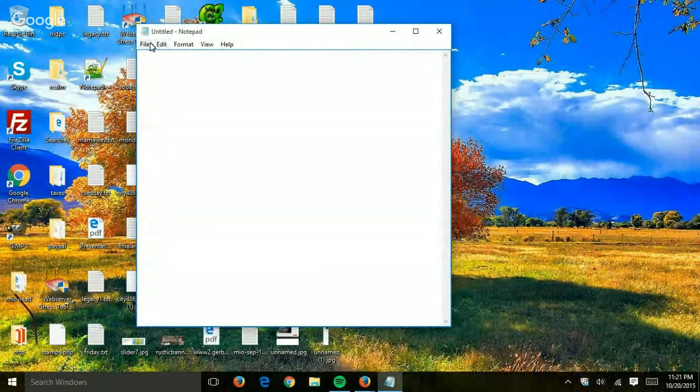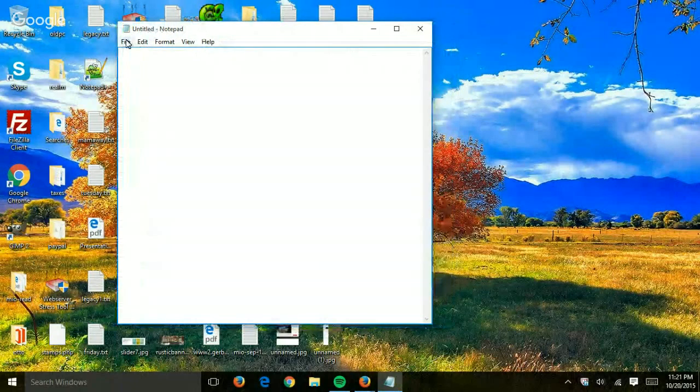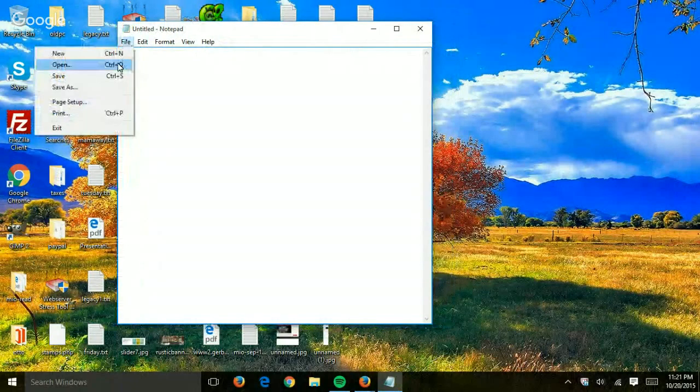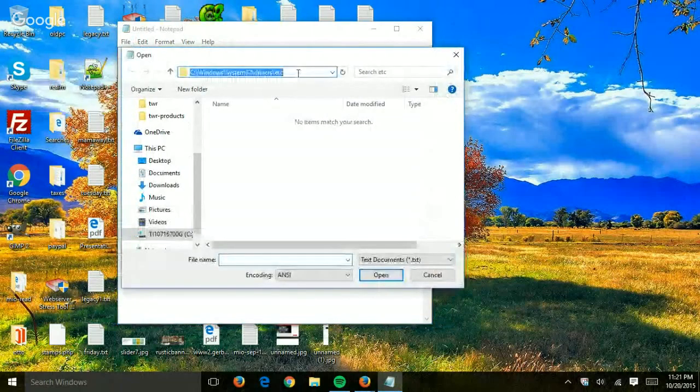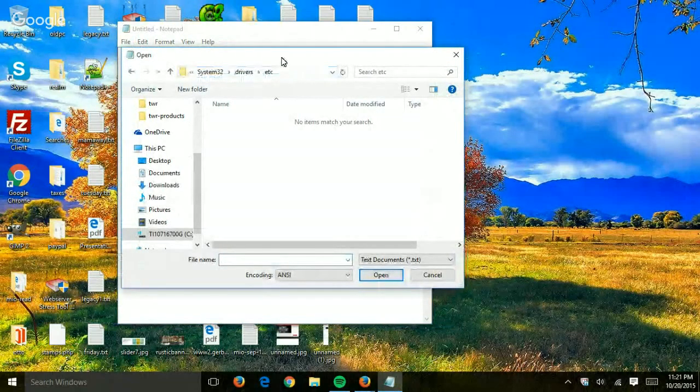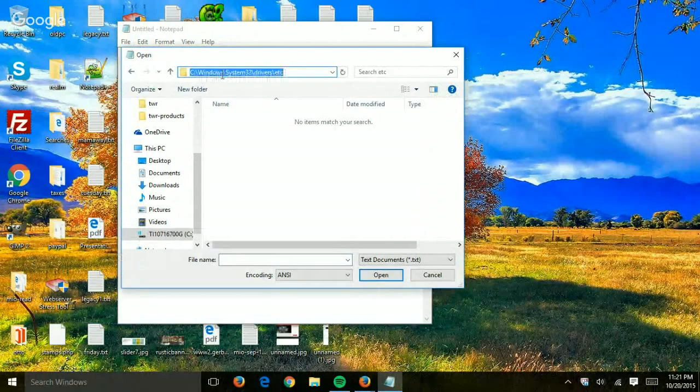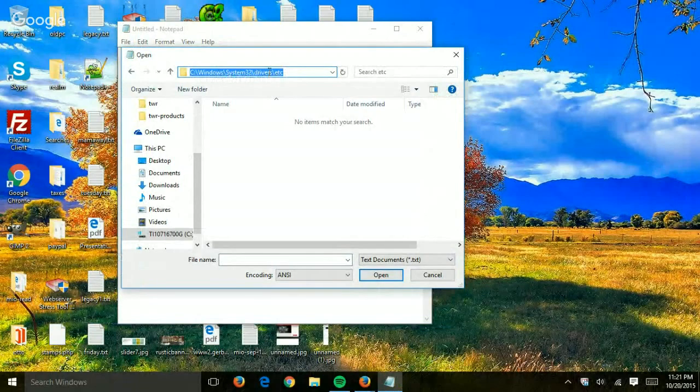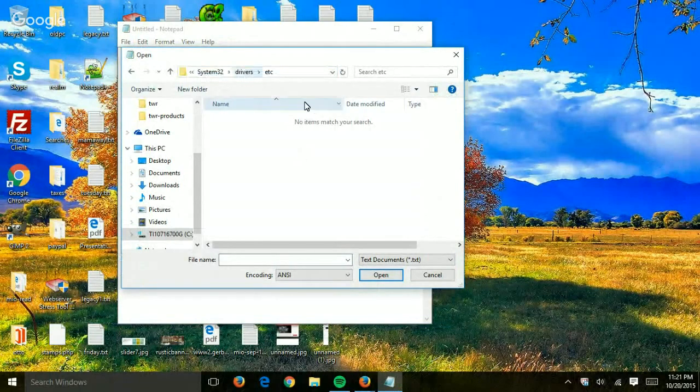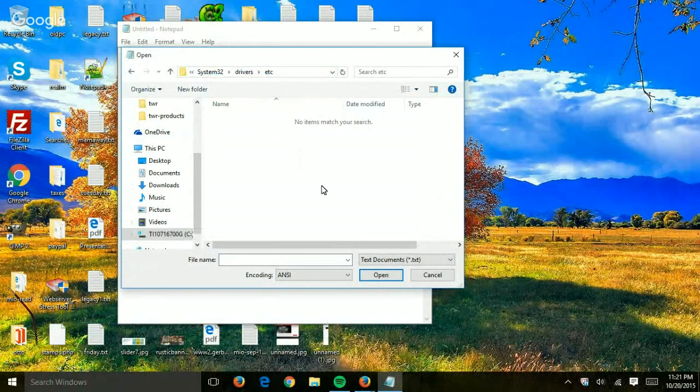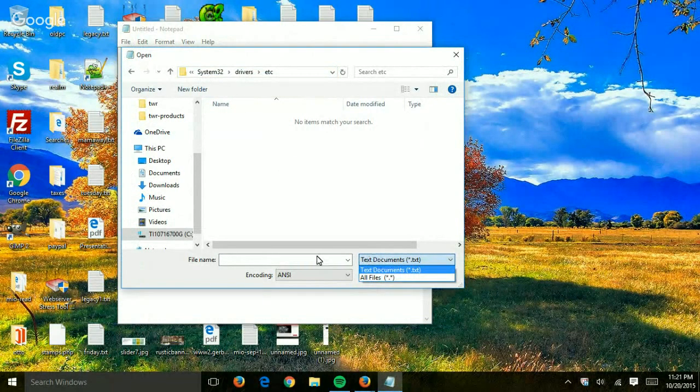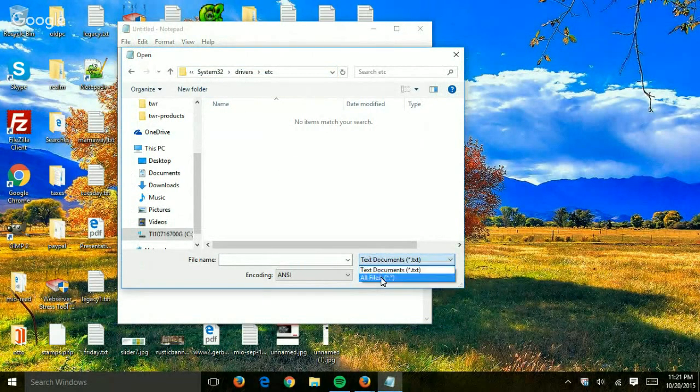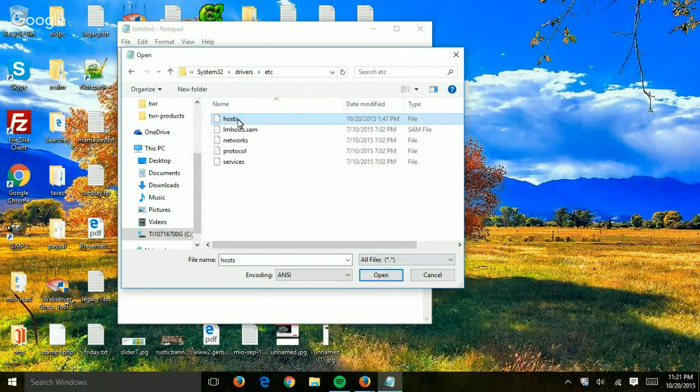So now you have a blank Notepad. Click on File, Open, and go to the directory C:\Windows\System32\drivers\etc. This is the folder where the host file is. What you want to do is change the file types to all files and you're going to see the host file right here.